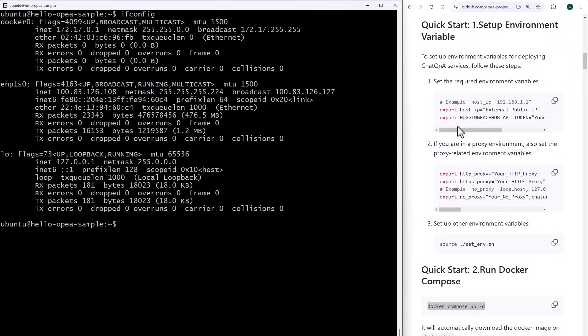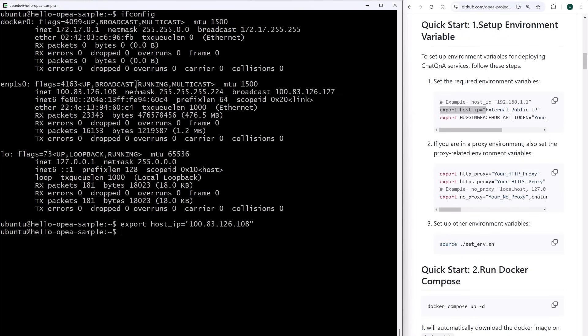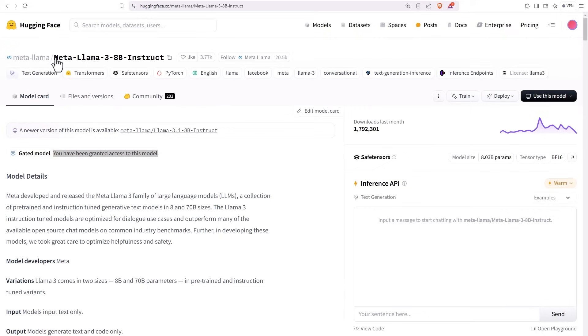I'll set up the host IP. You have to make sure you get permissions to the models. The default one is Llama 8 billion. And I got the access.